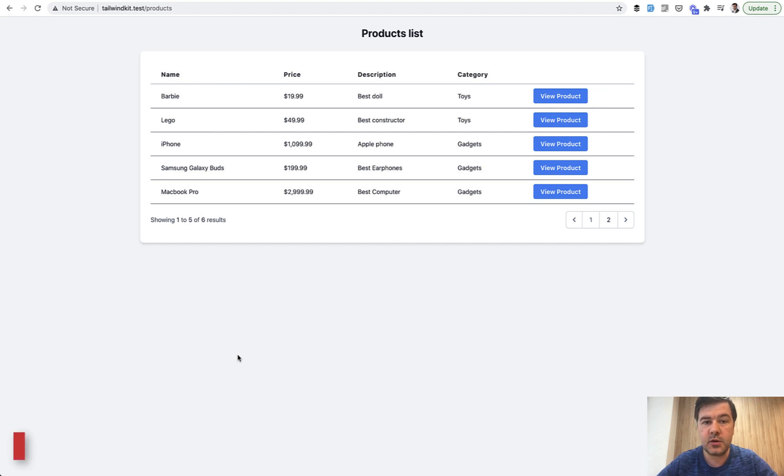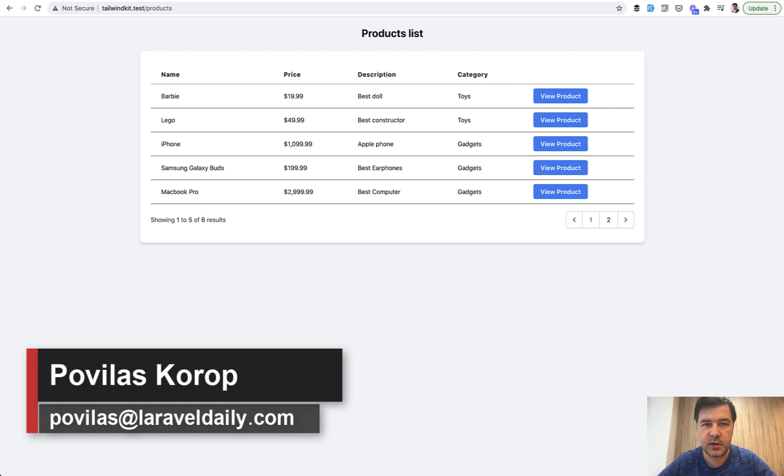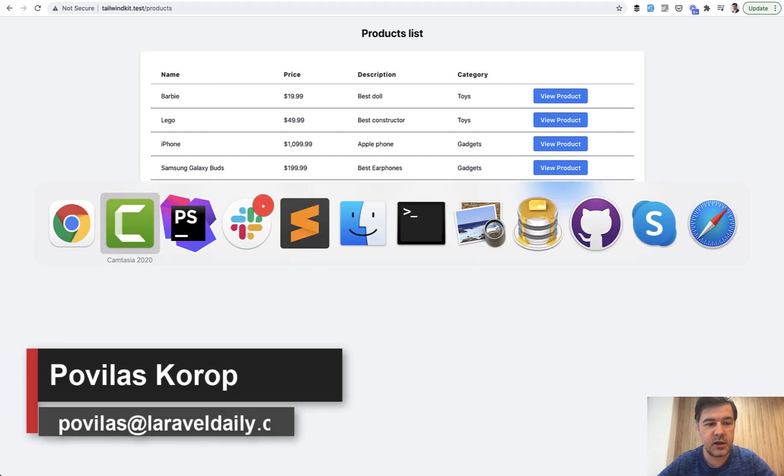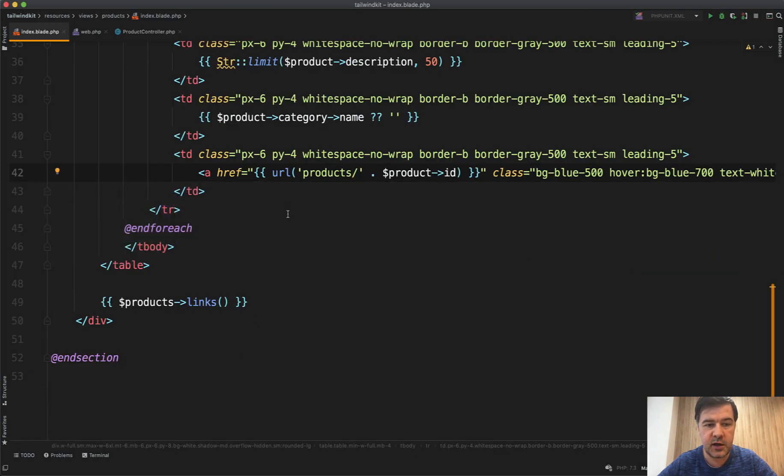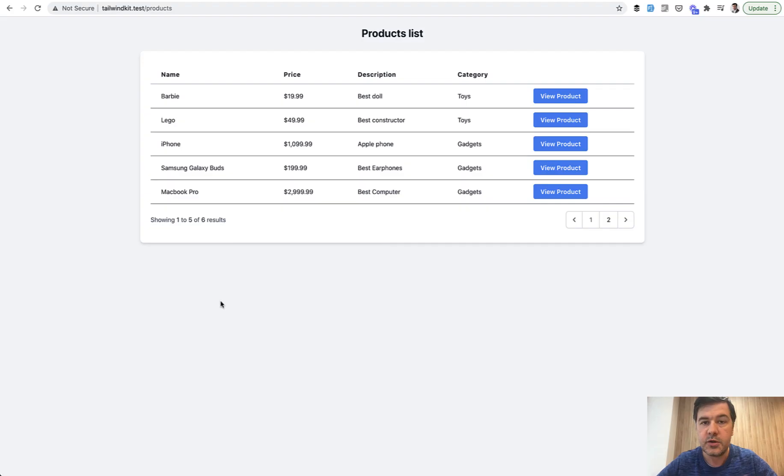Hello guys! Today I want to talk about routes and specifically route names because I see a lot of people still don't use them and use something like URL helper like this, URL products, instead of doing routes. And in this video I will show you why you should use route names and how exactly.